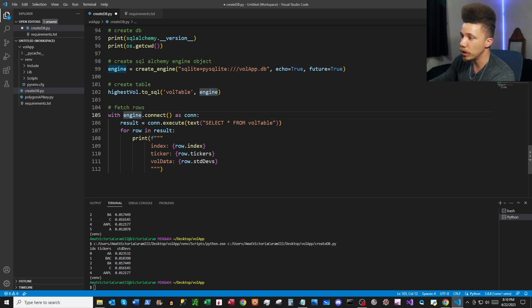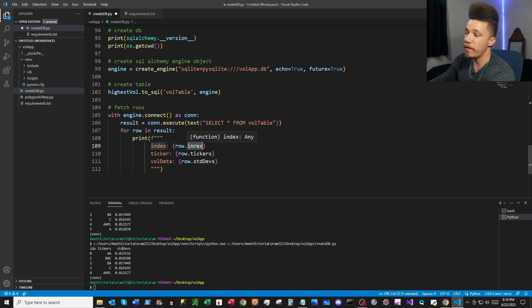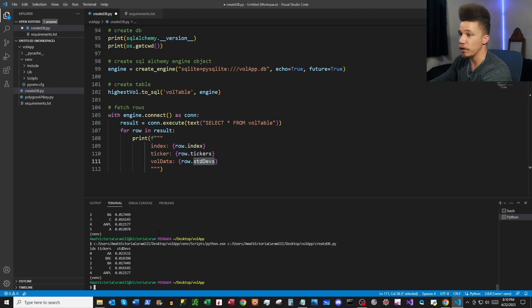Once we've created the table, we'll query it by fetching rows using this SQL query: SELECT * FROM vol_table. Then we iterate through the results and print a string with the index, ticker, and vol data values from our dataframe. Let's go ahead and run this to create our database for our web app.